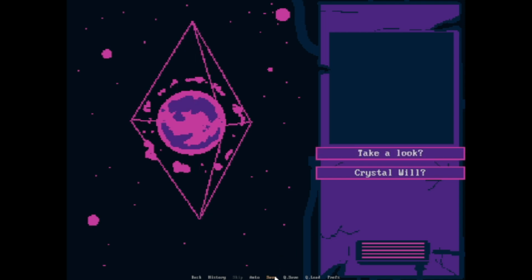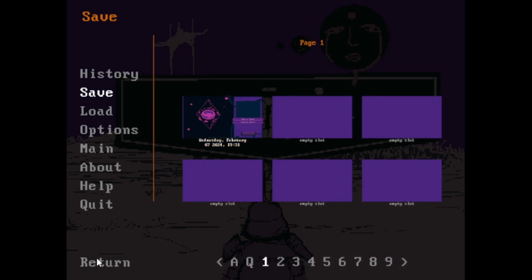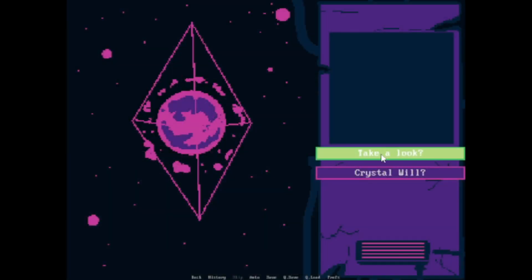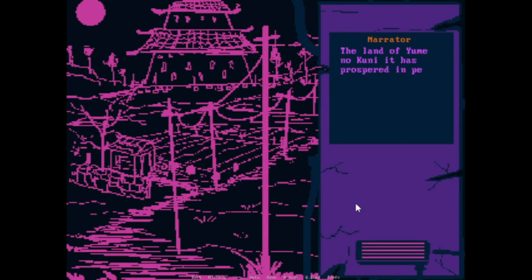Let me just save real quick. Yeah, totally. Let's take a look. Oh, this is Yume. The land of Yume. Yume no Kuni.